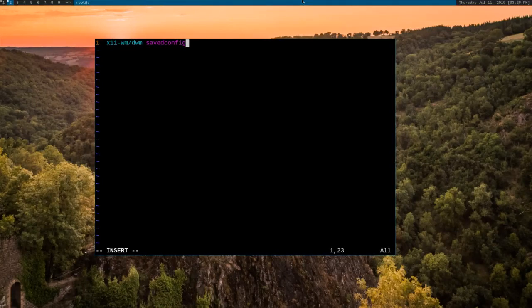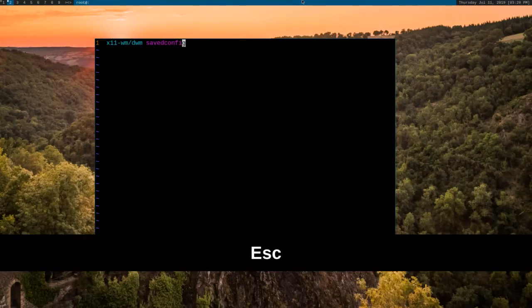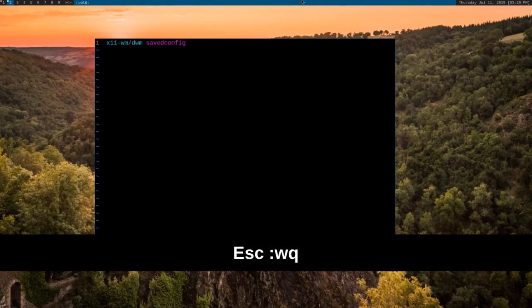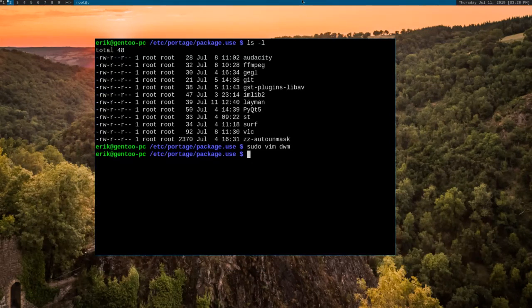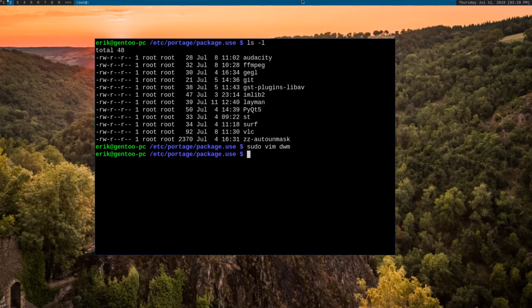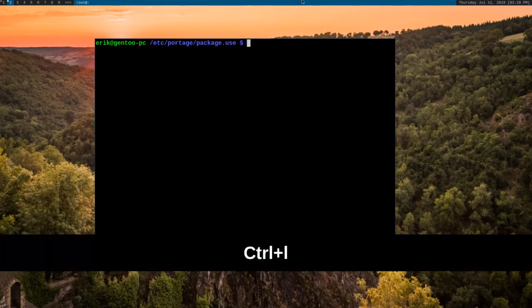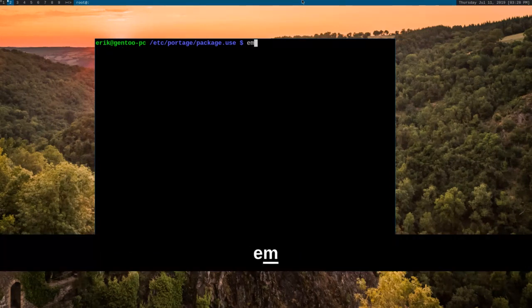Now that we've done that, we can just write the changes, and the next time we emerge DWM, it will use those changes. In fact, let's go ahead and do it right now.